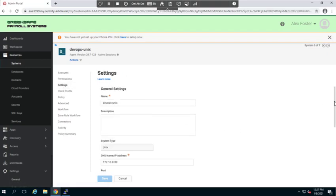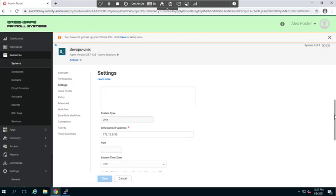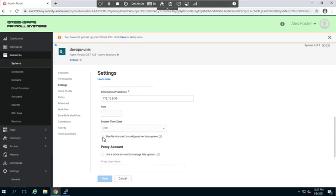I'll scroll down, and as you can see right here, we do have an option that says use my account is configured on this system. So we'll go ahead and select the option and we'll click save.